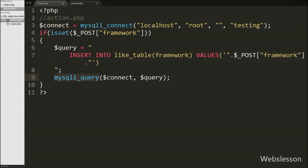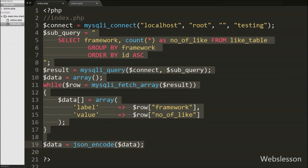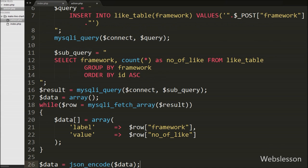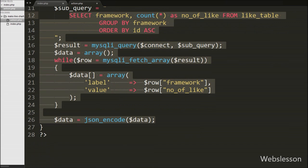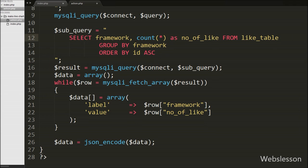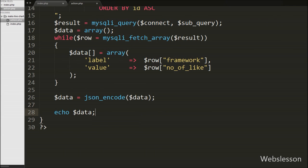After inserting data into the table, we want to fetch data from the table to send back to the AJAX request. This code we already wrote on the index page, so we go to the index page, copy that code, and paste it on our action.php page. This code fetches data from the like table and converts it into JSON string format. We then write an echo statement with $data variable which sends this data back to the AJAX request.